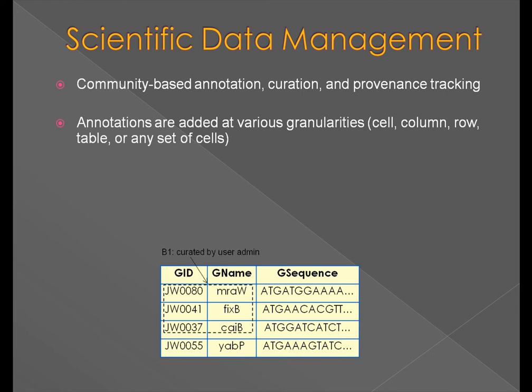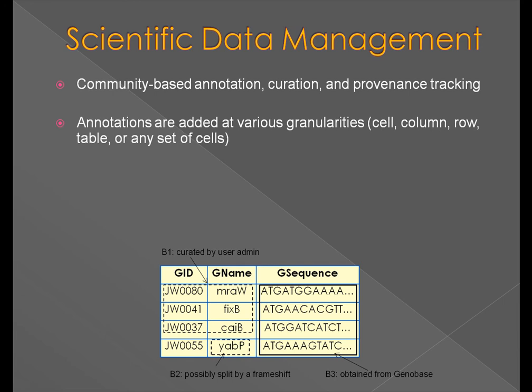such as a single cell, a group of cells, an entire row or column, or even an entire table.